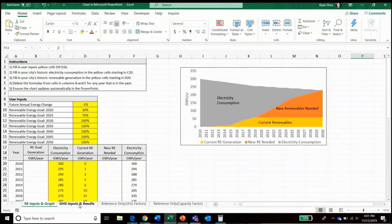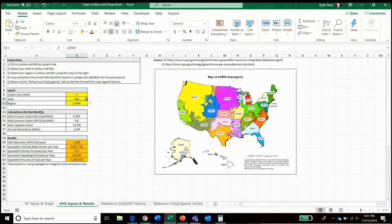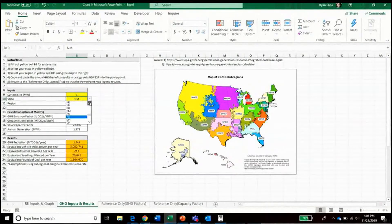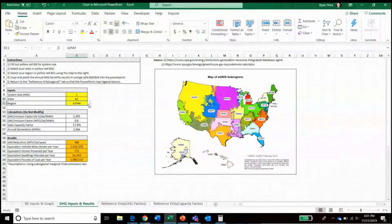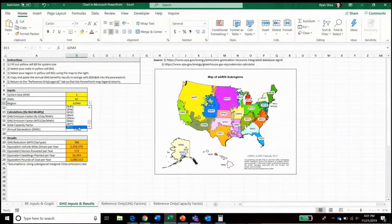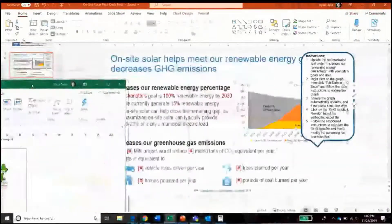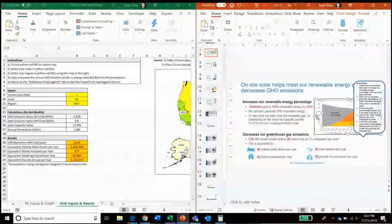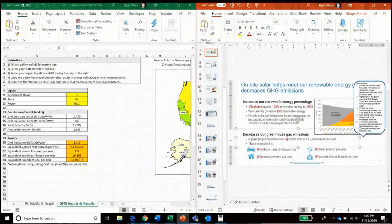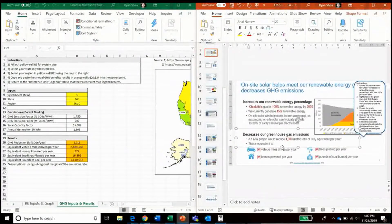The second thing we'll have to do is calculate the greenhouse gas reductions. By assuming a one megawatt project and selecting North Carolina — which, looking at the graph on the right, is the region SRVC — this calculates the greenhouse gas reductions in the context of those in the orange cells. So we can then update the text accordingly: a one megawatt project would reduce around 1,000 metric tons of CO2 per year.